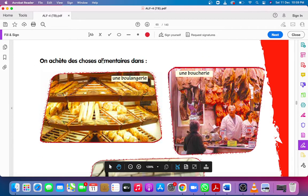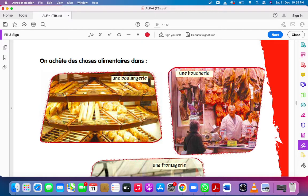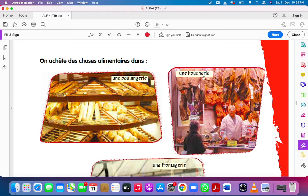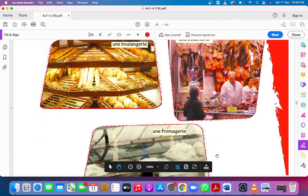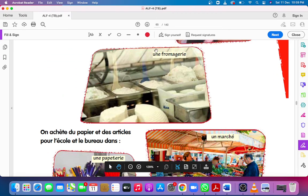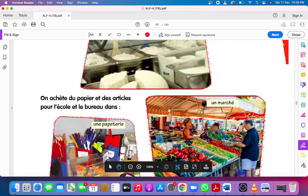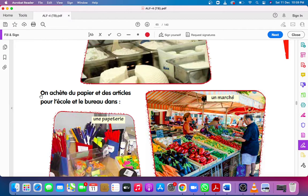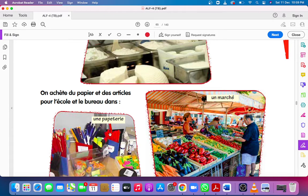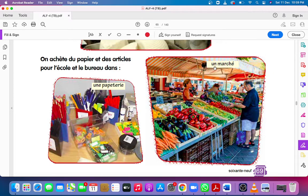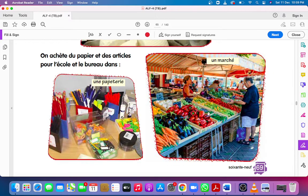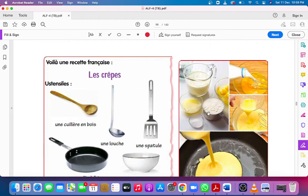Où achète des aliments, where do we buy eatables? Une boulangerie, a bakery. Remember, all the shops are feminine. Une boucherie, a meat shop. Une fromagerie, the place where we buy fromage, cheese. On achète du papier et des articles pour l'école et le bureau dans une papeterie. We buy papers and articles for school and office in papeterie, stationery. Un marché, market.